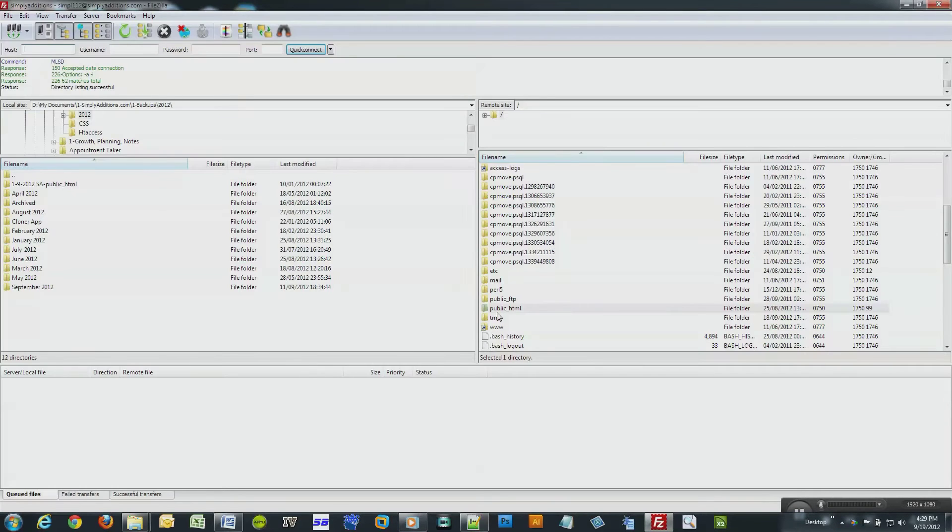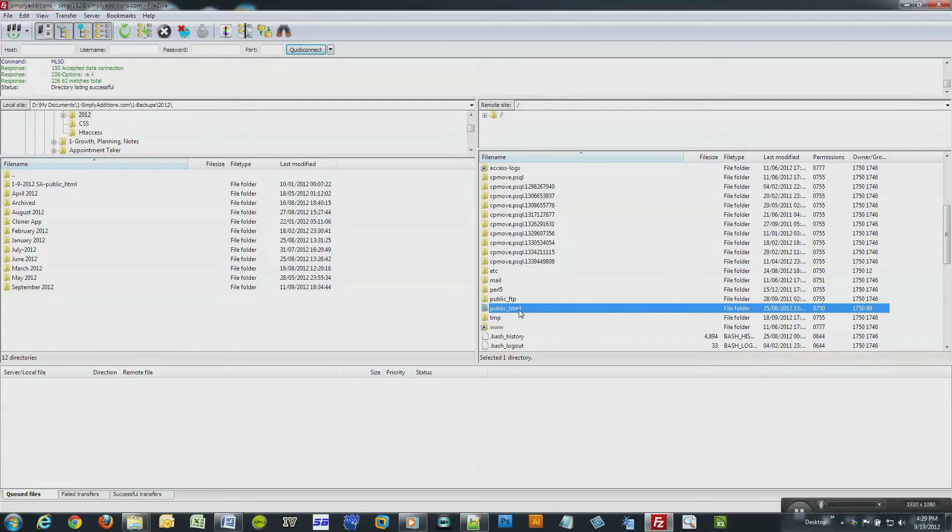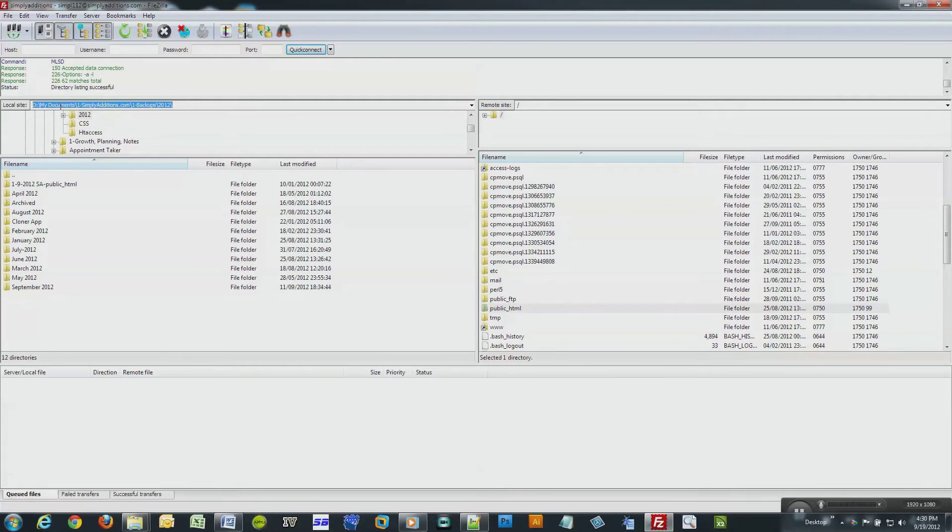So here's my public HTML folder in the right-hand column. Okay, this is my actual website. In the left-hand column I have my local drive where I save my backups.